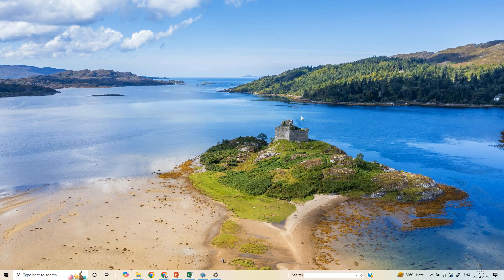Welcome back guys. My name is Amlan and in today's MakeMarch Free Campaign, we go about looking at how we can show desktop icons on a Windows PC.